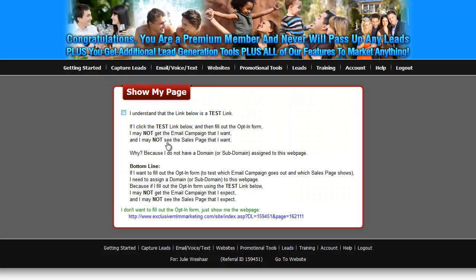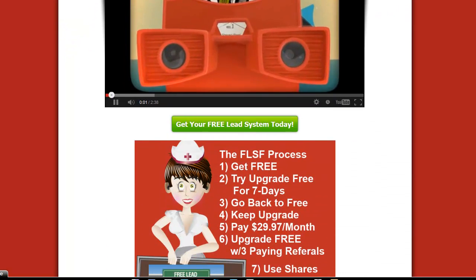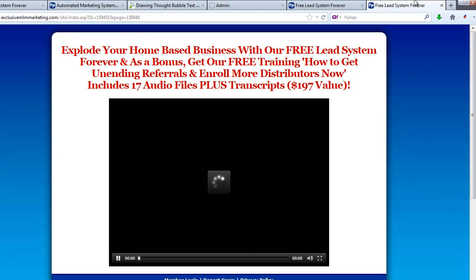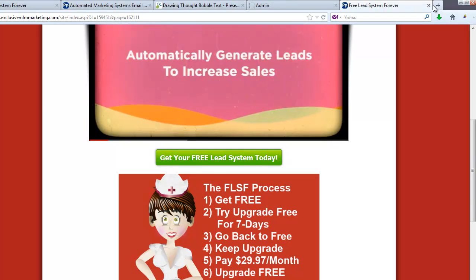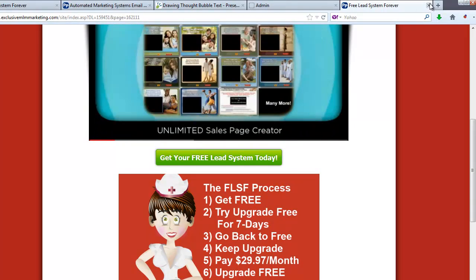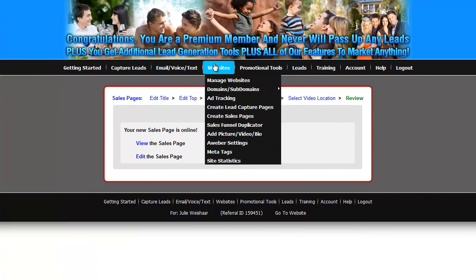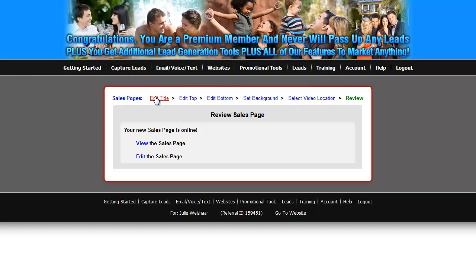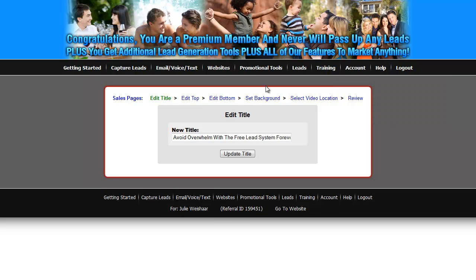Now we're going to view it. This is something they put in the system because it's a test link — it's not attached to a subdomain yet and we're going to attach it. This particular template requires a different step. This is the URL that will be out there if you do not assign a subdomain — really difficult to remember and it looks really ugly. Let's just check the page and then show you how to change that. You click on Free Lead System Forever, it opens up into that lead capture page. Now let's close this out — we don't want that ugly URL. For whatever reason, this particular template requires that extra step to give it a subdomain, but it's not difficult.